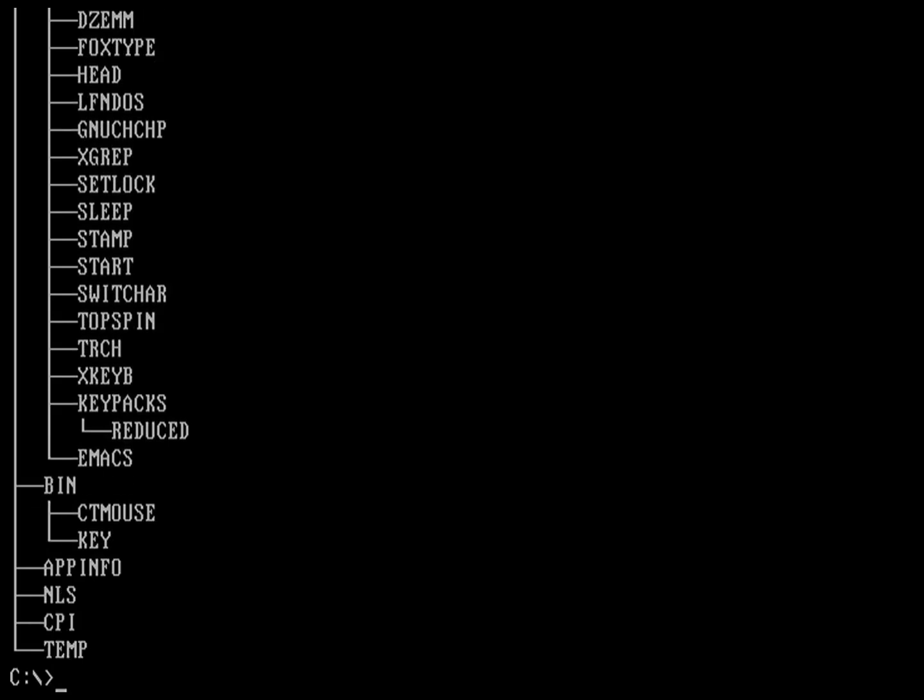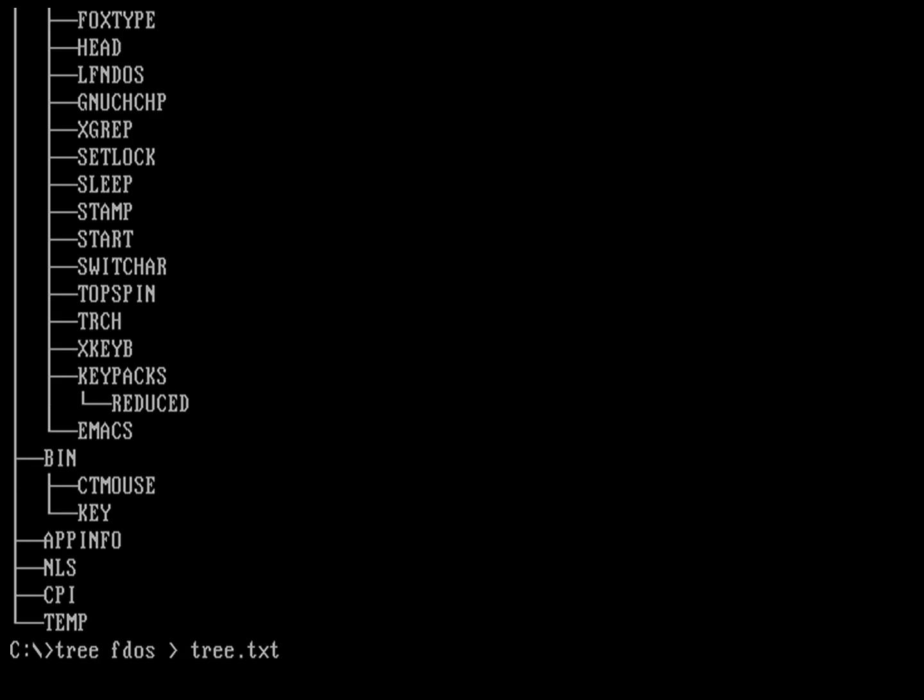If I wanted to save that output to a file, I would want to do tree on fdos. And I'll save that into a file. Same thing under FreeDOS as under Linux, where you use the greater than to redirect the output into a file. And here I'm going to call it tree.txt. And that's just going to rerun the command and store the output into the tree.txt.